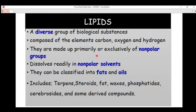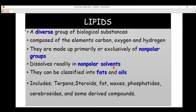Lipids are primarily or exclusively made of non-polar groups. So when you look at the structure of a lipid, it is made of non-polar groups, meaning lipids cannot interact with or dissolve in water. Because they cannot dissolve in water, they readily dissolve in non-polar solvents.